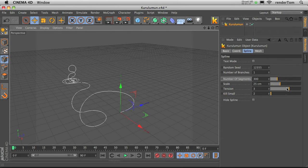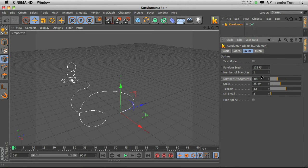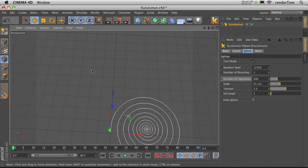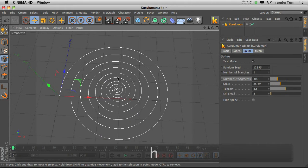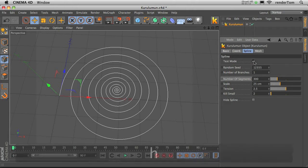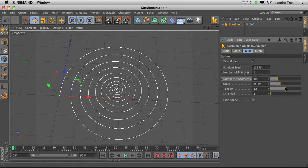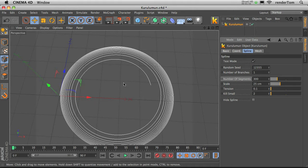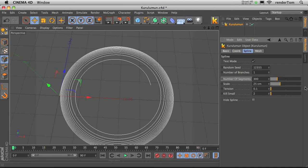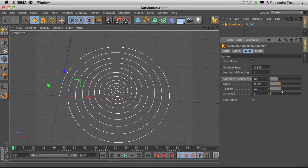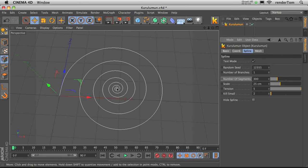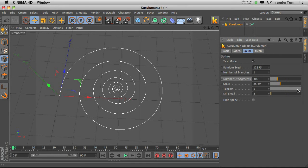Tension. This parameter defines the tension of the spline. So if we take a look at Test Mode, you will see if we lower down the values, the tension goes outside the spline, and if we increase the value, it just shrinks it to the center, okay.